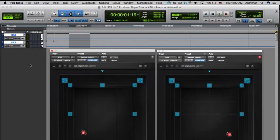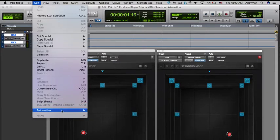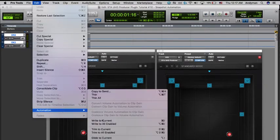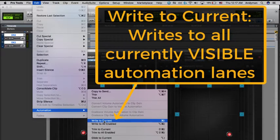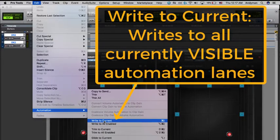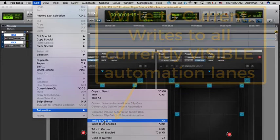If you only want to write a single parameter, go to the Edit drop-down menu, then to Automation, and finally to Write to Current. This will write your values for all automation lanes that are visible in the selection. If you want to write multiple parameters, such as the X, Y, and Z axis pan values, you'd need to display all of those automation lanes.